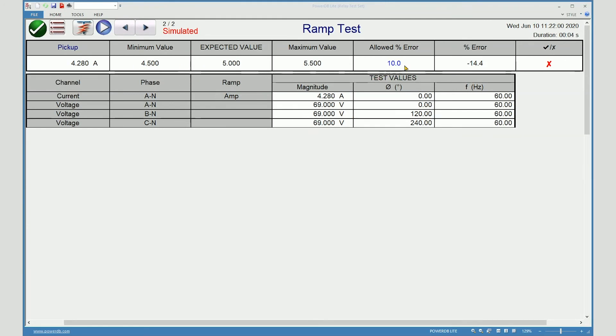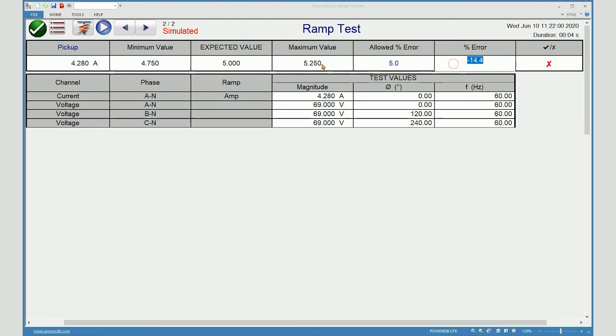Remember, anything in blue can be changed. So if 10% tolerance is not correct, you can change this to another number, say 5%, and as you do, you'll see the min and max values also change. Notice that I had turned on voltage just to demonstrate that everything you turn on is included in the report.